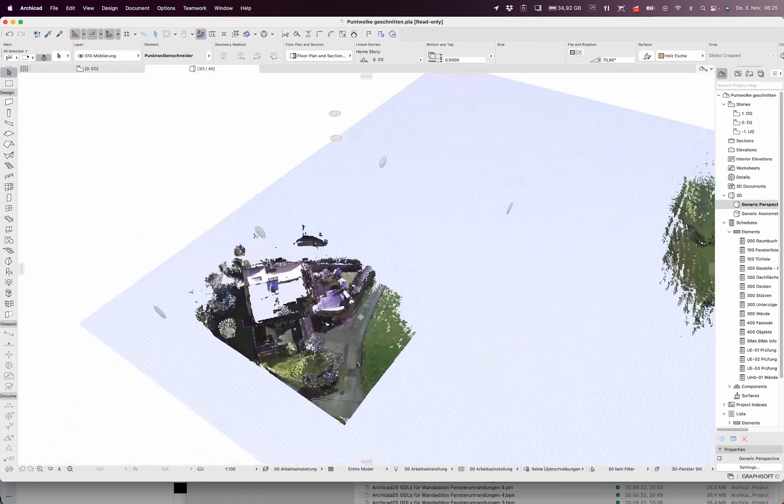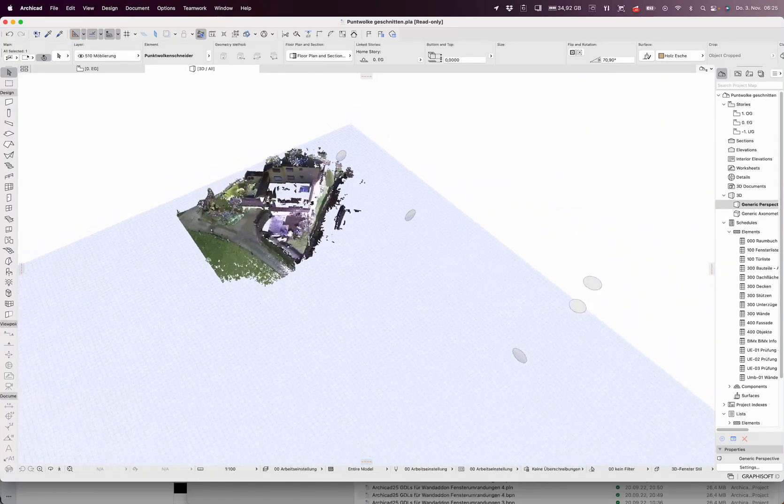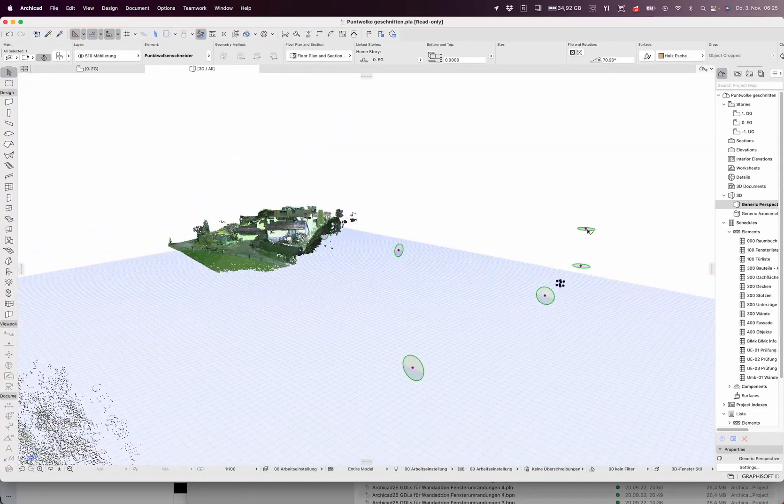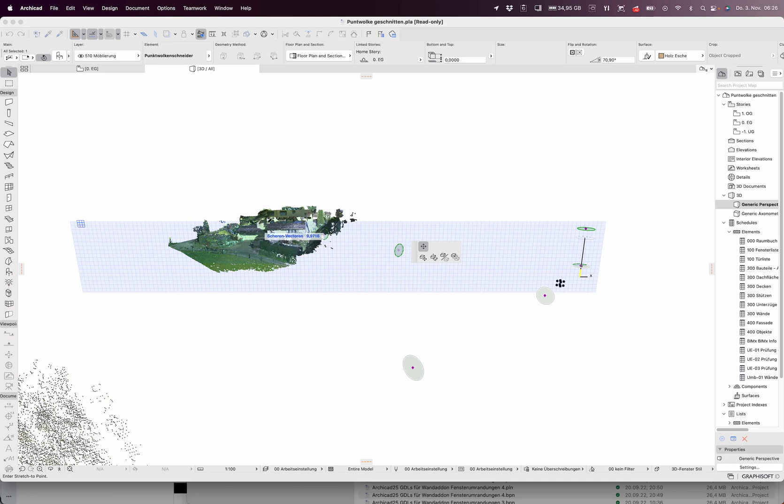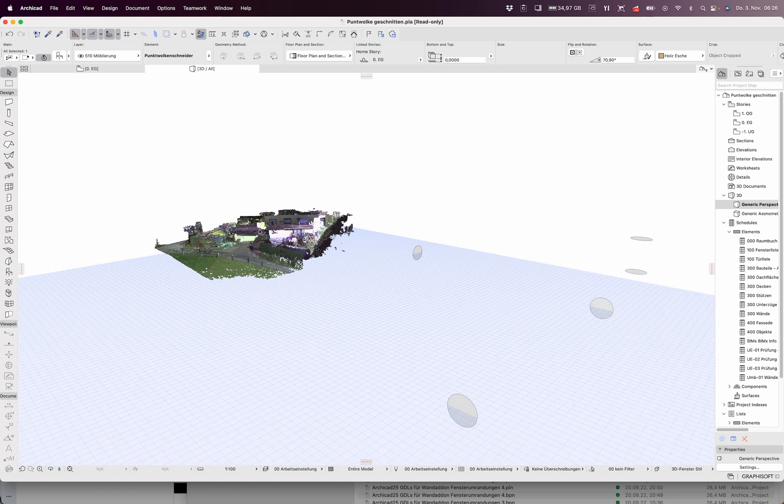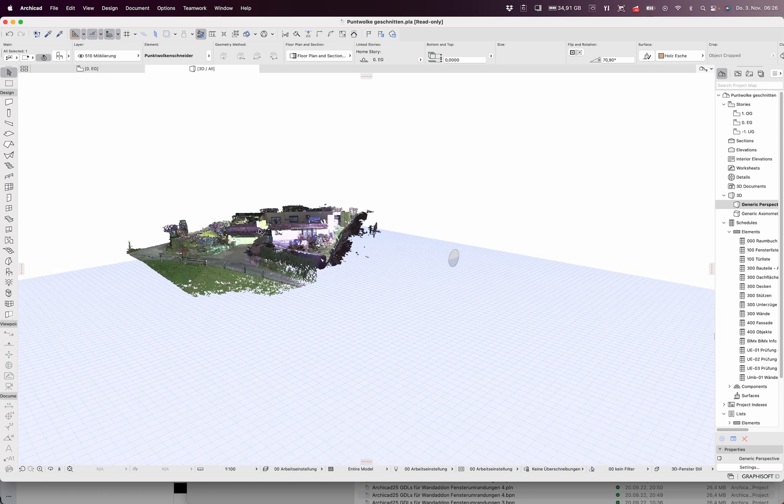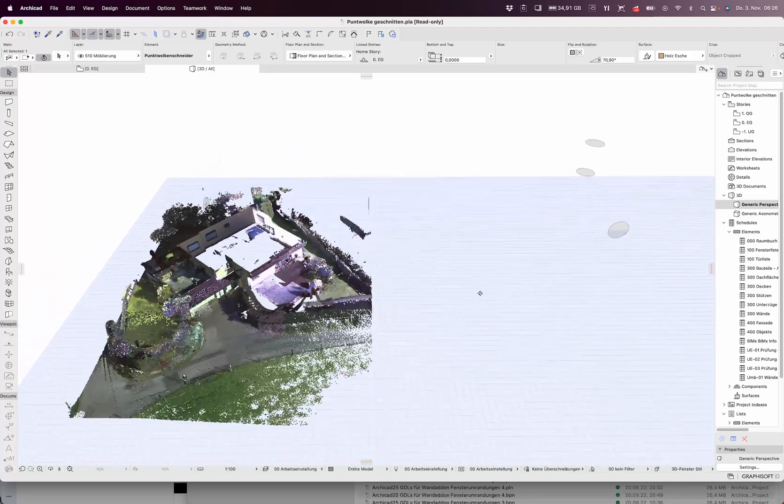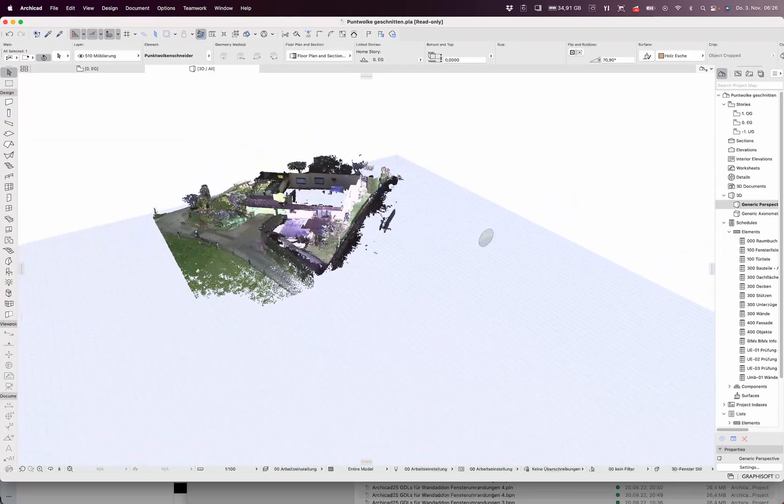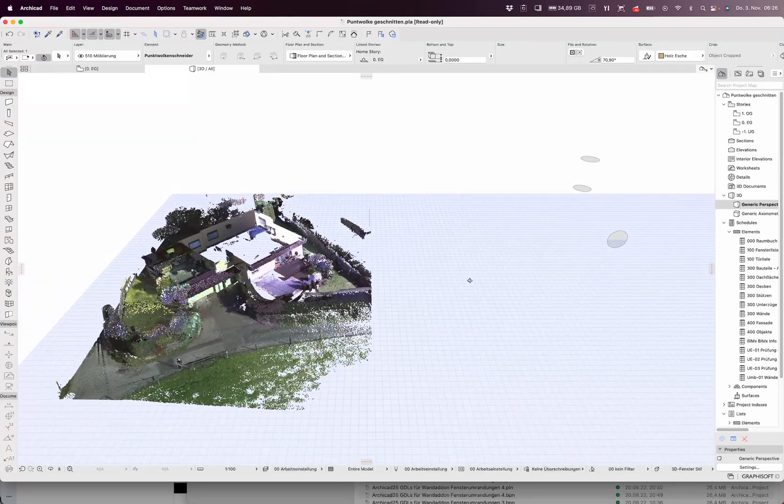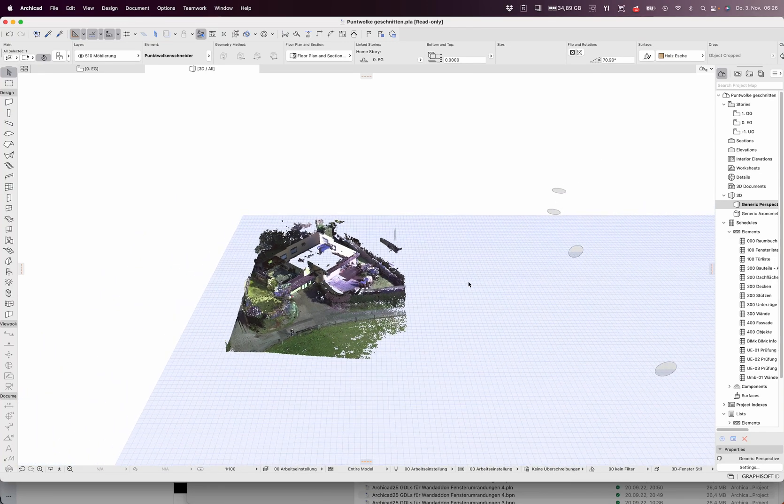And you see what's possible with it. You can also adjust the height if you just want to see it till this level here. Take this and you get it.